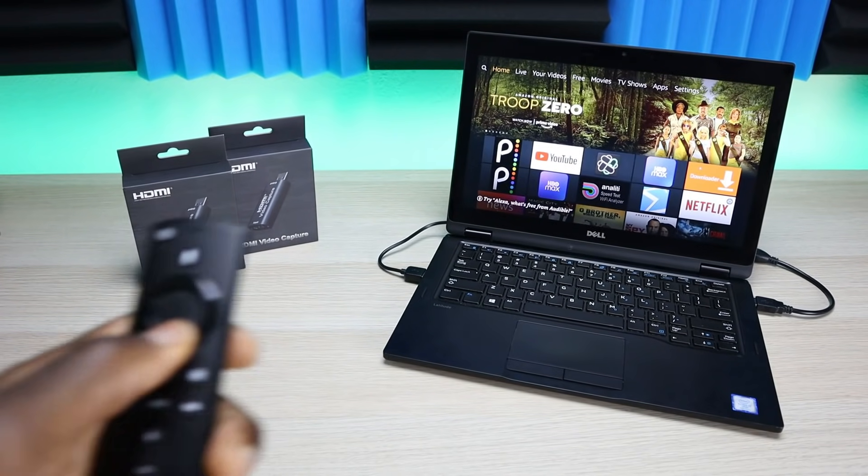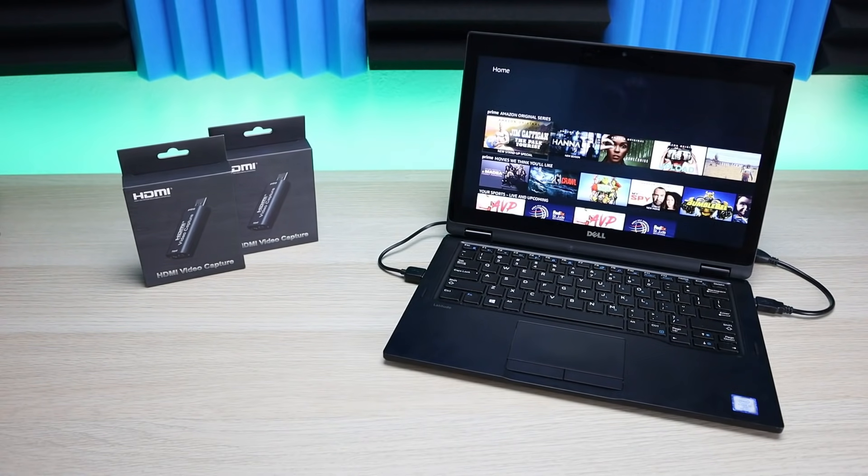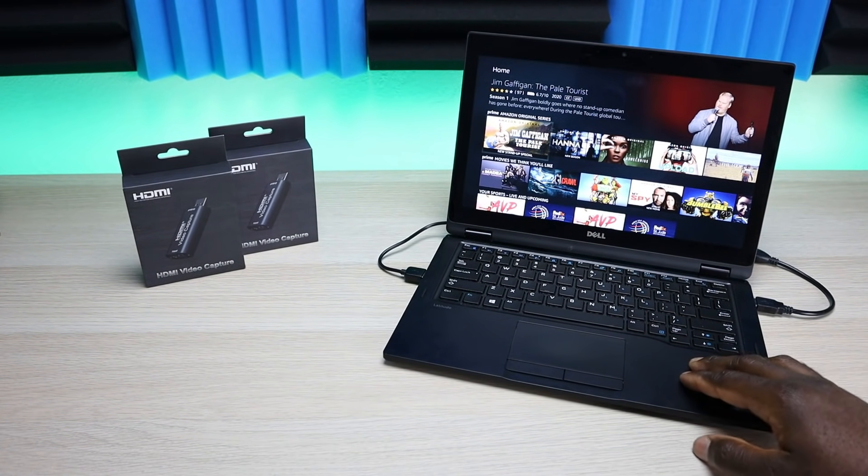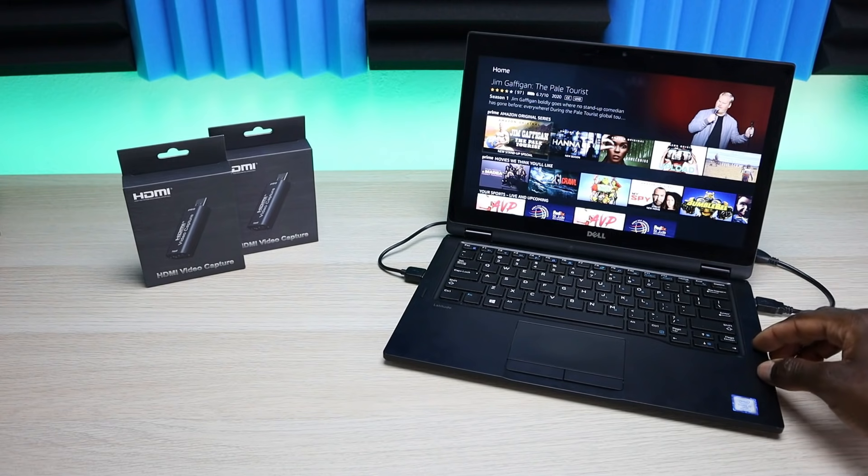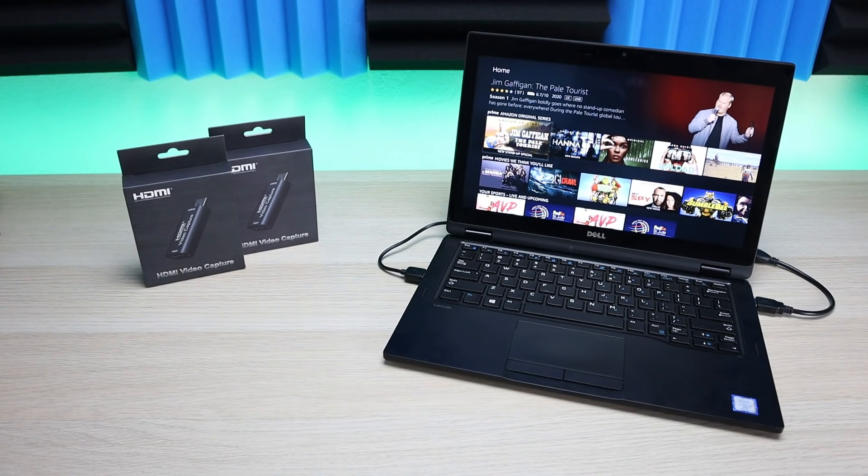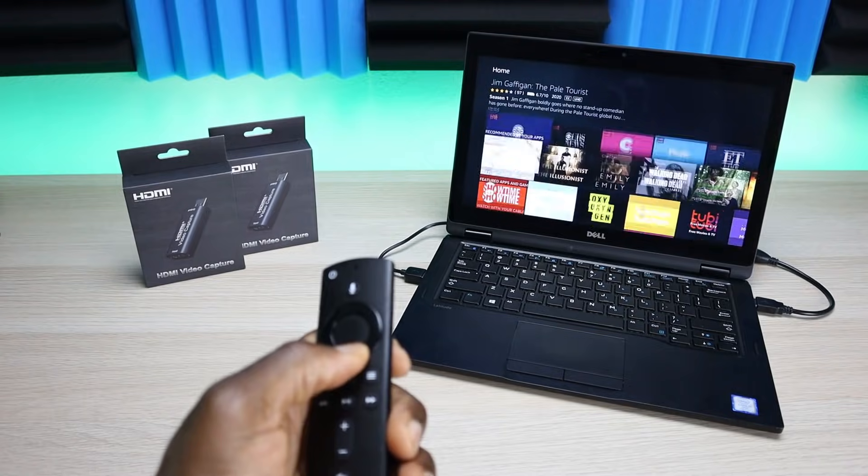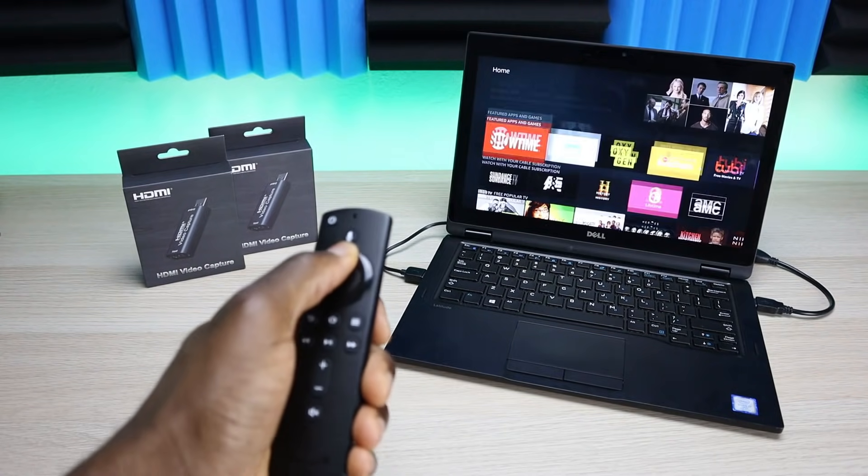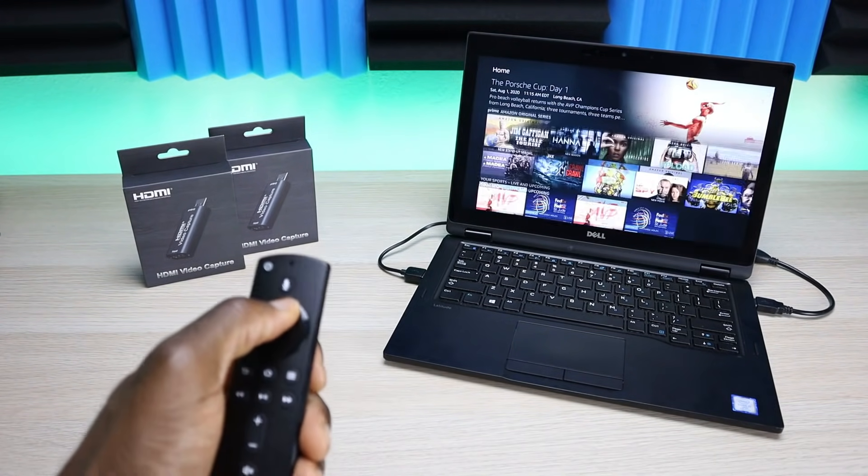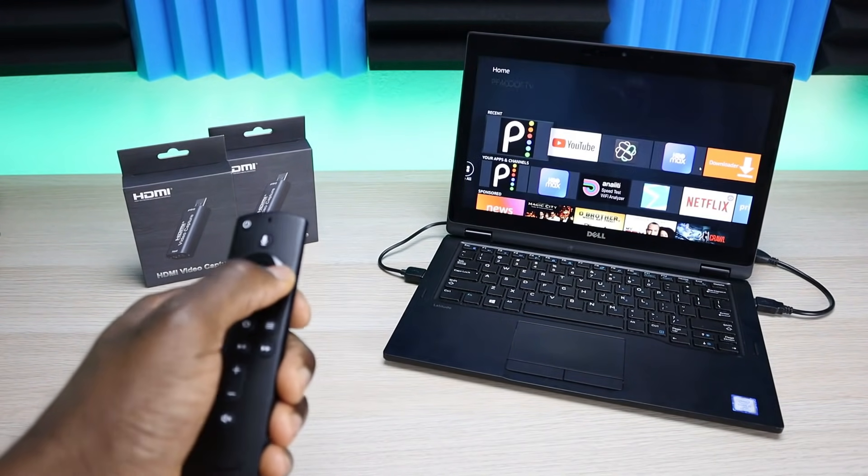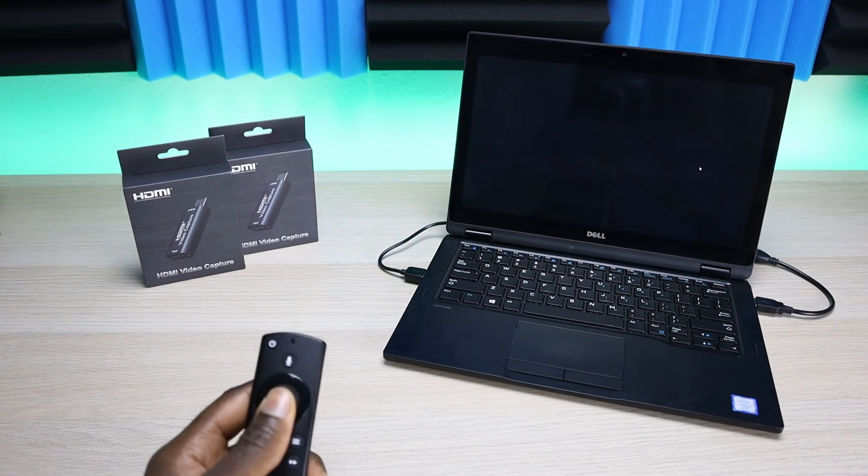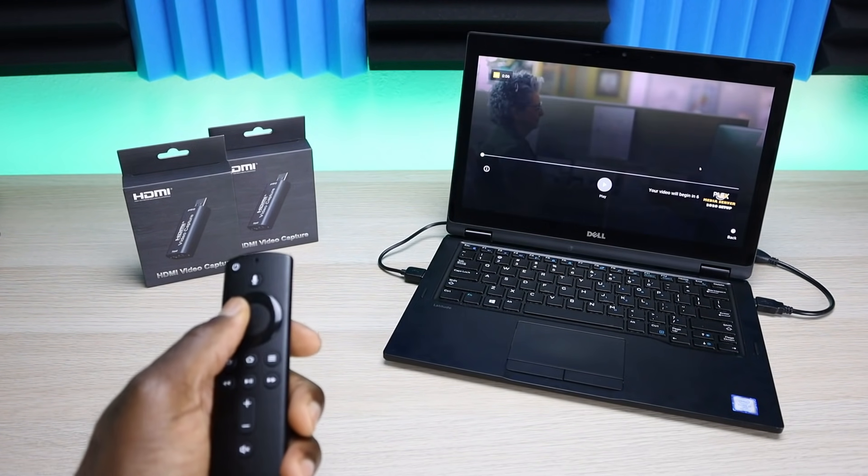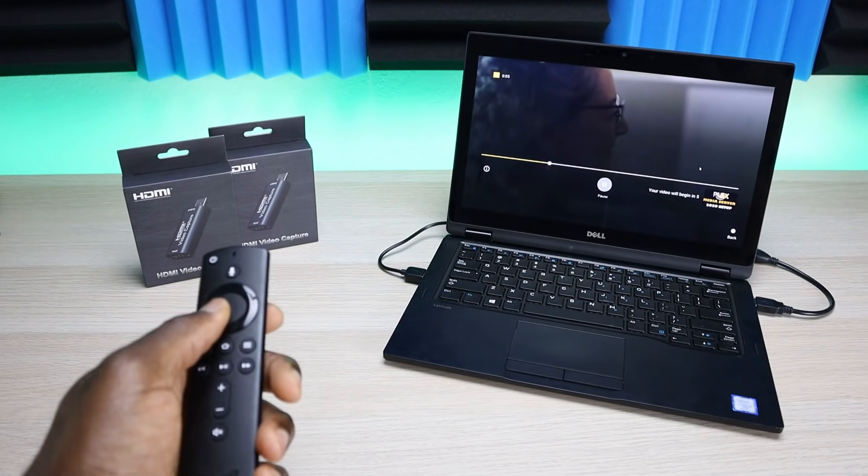I am on my Fire Stick. My Fire Stick is being powered by my computer and the capture card is plugged directly into the computer via USB. All you need is two USB connections and you can see everything there. Let's go ahead and launch YouTube first. Let's play one of my videos right there.